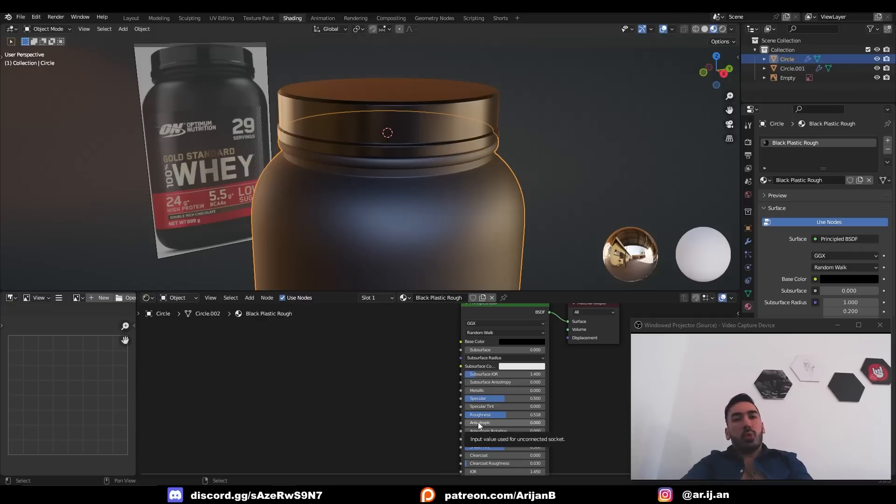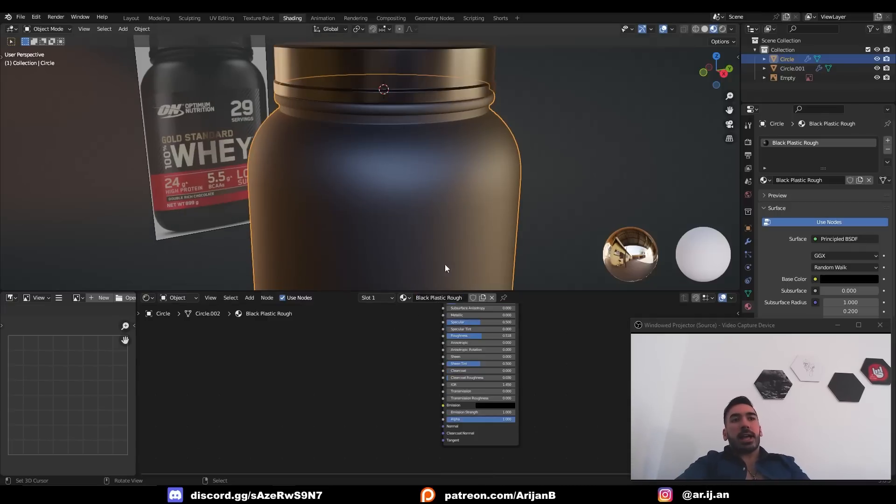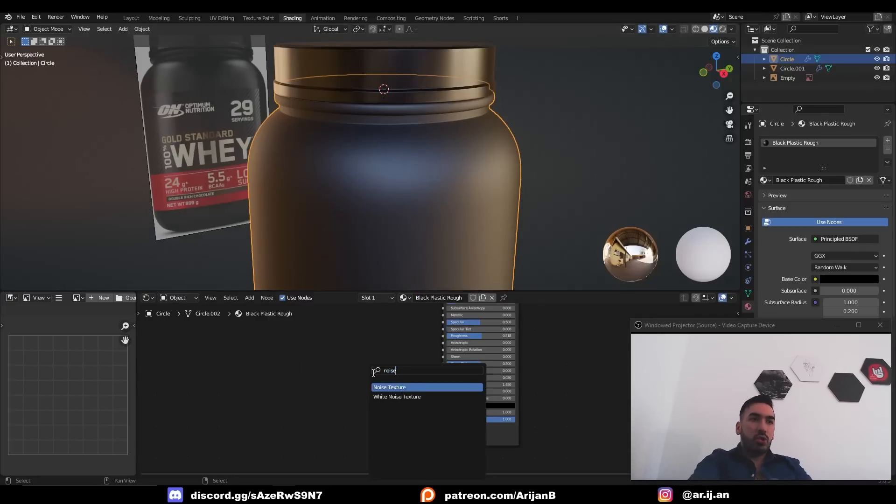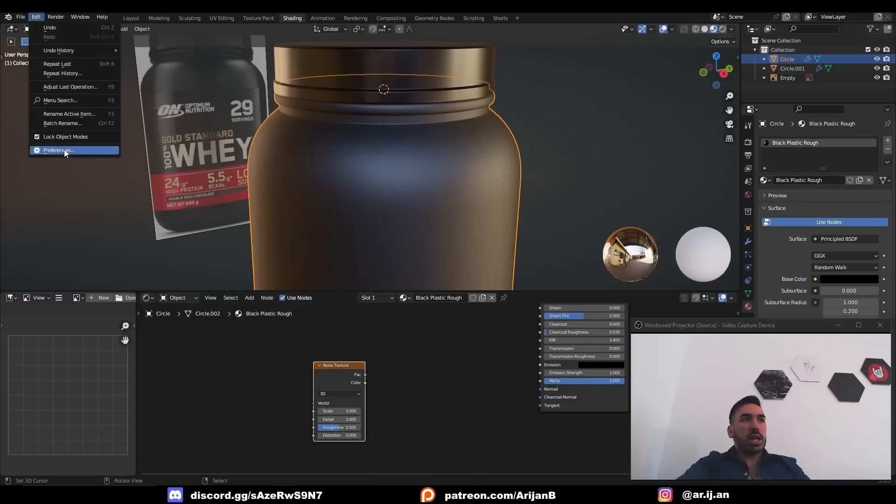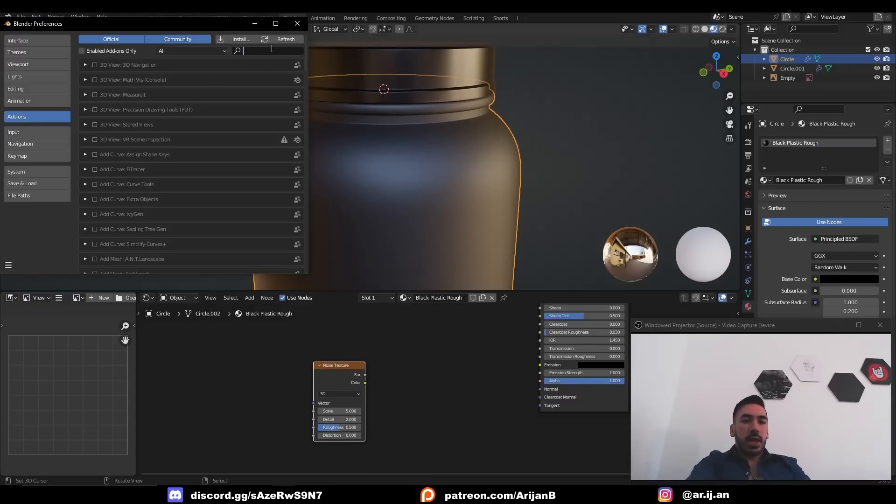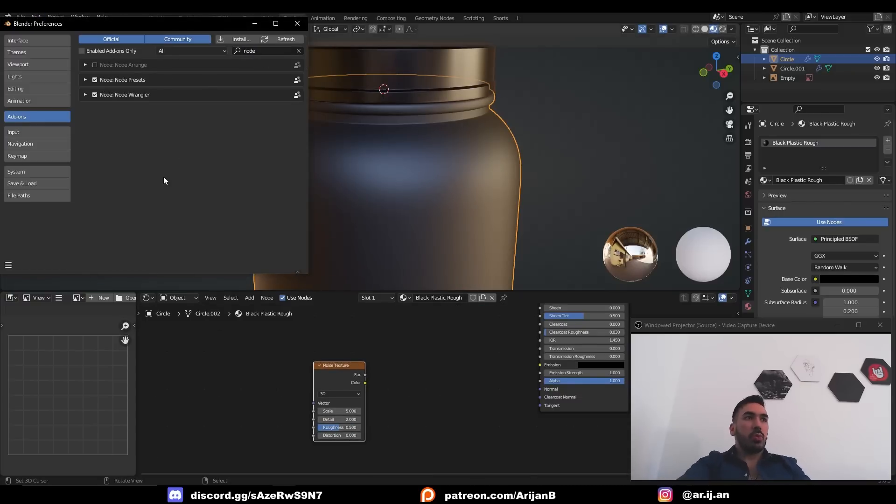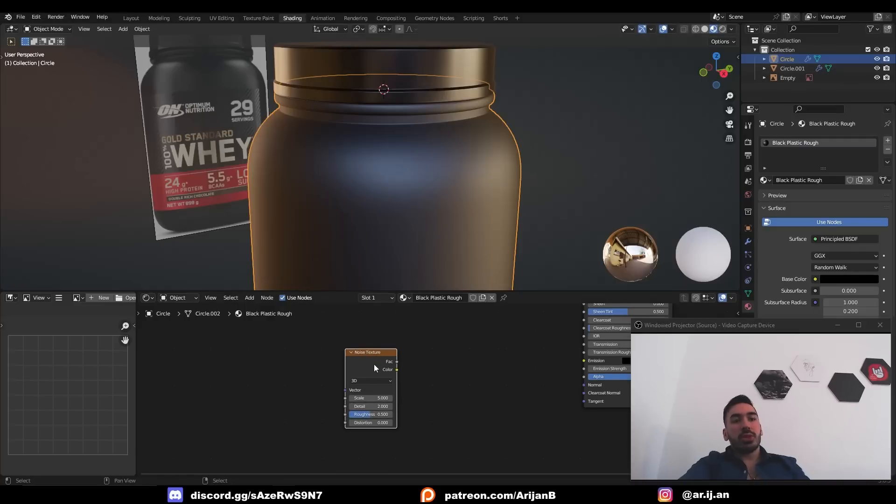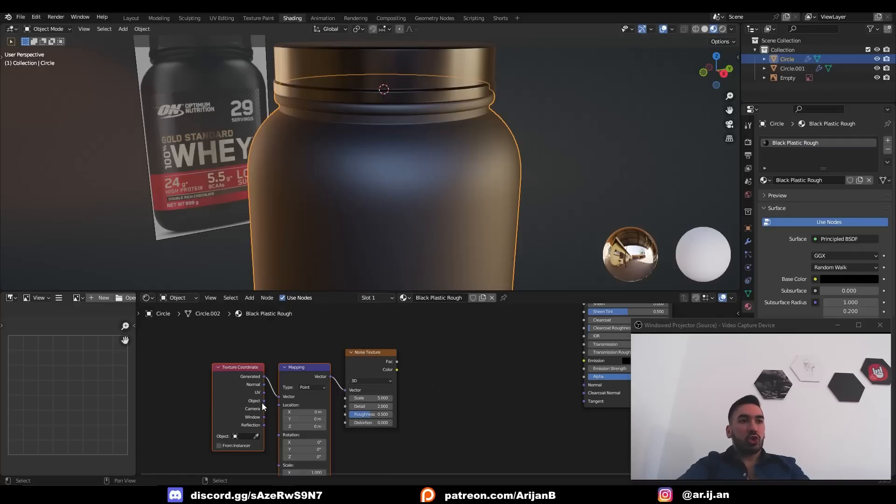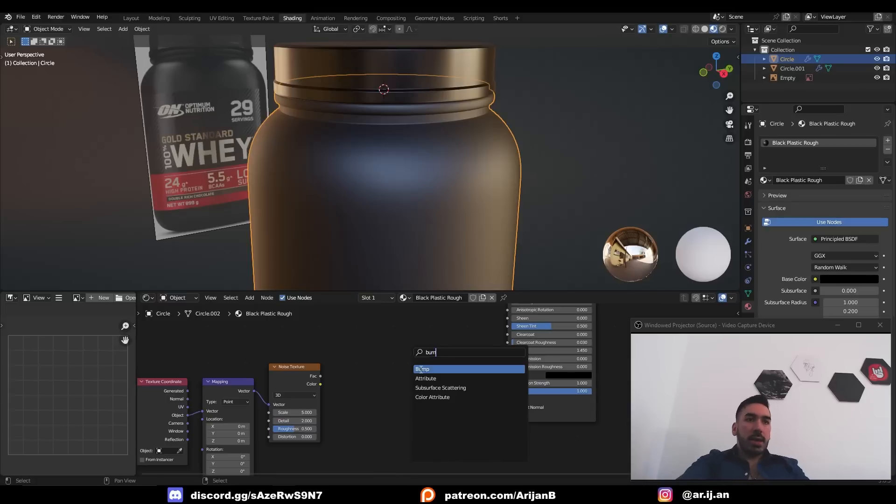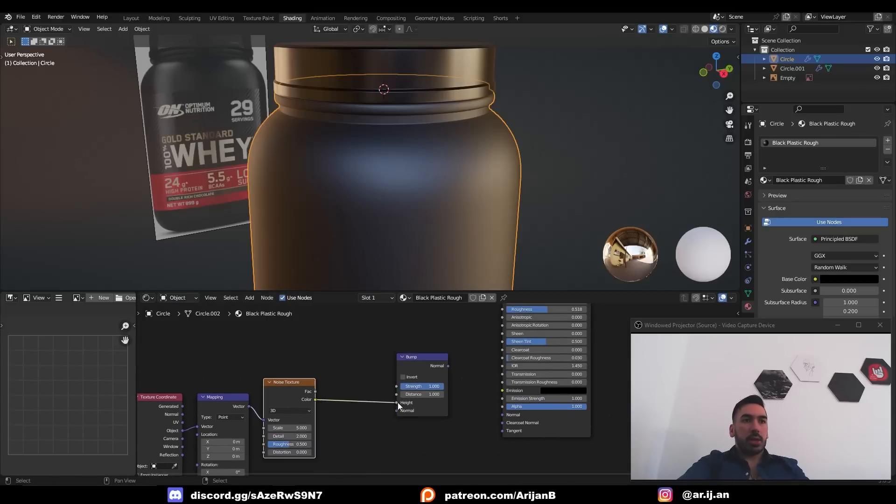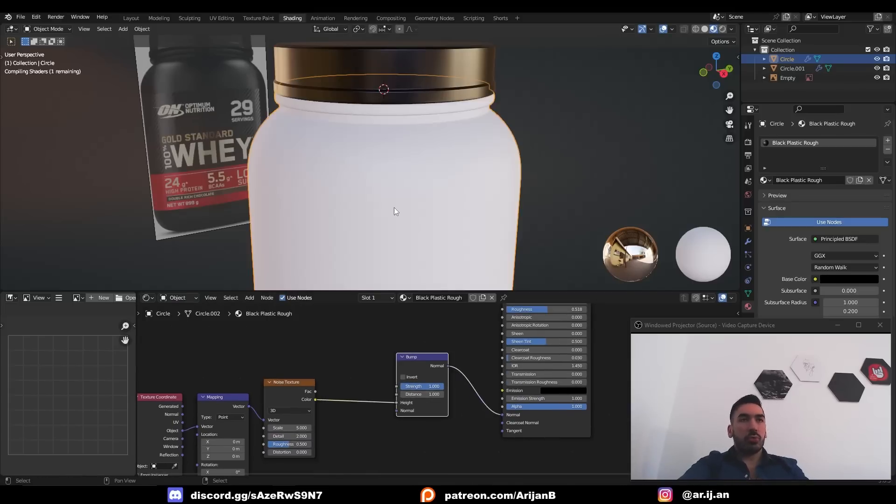If you want to be really cool here's something that you can do to make the body look a little bit more detailed. In the black plastic rough material add a new noise texture node. Then go to edit preferences add-ons and type in node wrangler. Check this add-on right here. Select the noise texture node and press ctrl T. Change the texture coordinate from generated to object. Add a bump node right here. Plug the color into height and the height into normal.